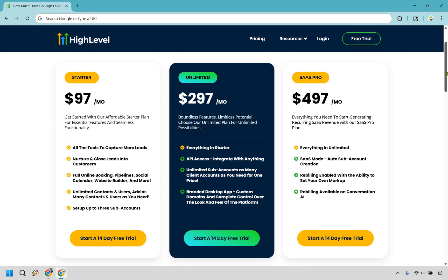I'm not going to spend too much time comparing these plans. You'll see the $97 Starter plan, the Unlimited plan with boundless features and limitless potential, and the SaaS Pro plan at $497 a month. With SaaS Pro you get everything unlimited, plus SaaS mode with auto sub-account creation, rebilling enabled with the ability to set your own markup, and rebilling available on Conversation AI.